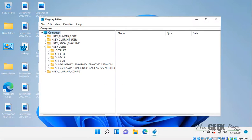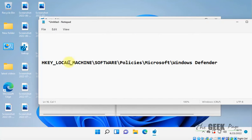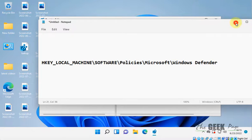Now what you have to do is go to this location: HKEY Local Machine, Software, Policies, Microsoft, Windows Defender.